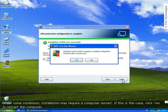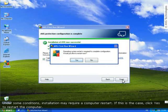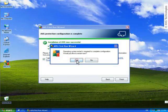Under some conditions, the installation may require a computer restart. If this is the case, click Yes to restart the computer. Please wait until the computer has restarted.